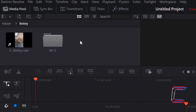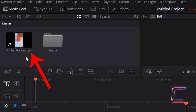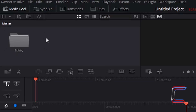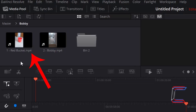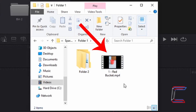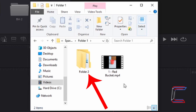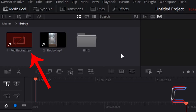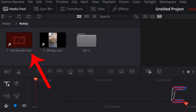What if we had video clips inside the same bin which come from different file locations on your computer? If I go back to the master bin and drag my red bucket clip into the Bobby bin, this video clip is still recognized by DaVinci Resolve inside the directory it is currently stored at. However, if in my file explorer window I move the red bucket clip out from Folder 1 and into Folder 2, returning to the DaVinci Resolve interface we can see that the red bucket clip is not recognized by the software. What we need to do now is run the relink function so that DaVinci Resolve recognizes the folder directory where the red bucket clip is stored, but we also want to maintain the recognition of the MP4 file with Bobby.